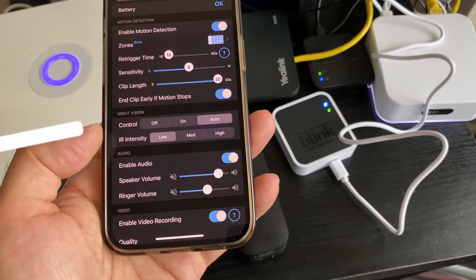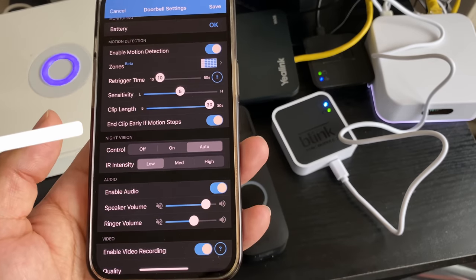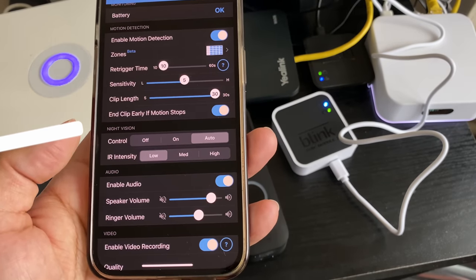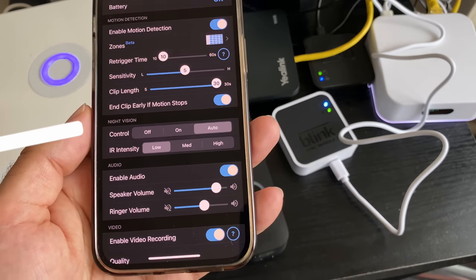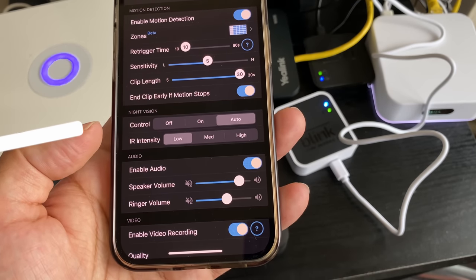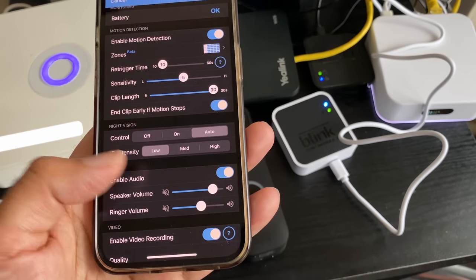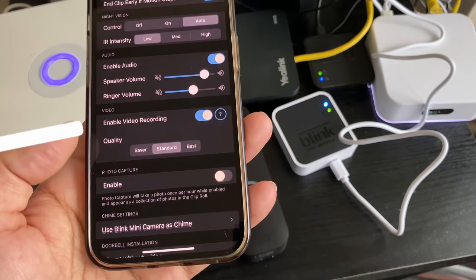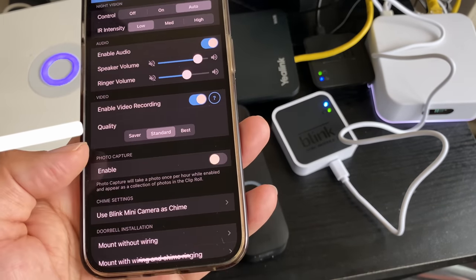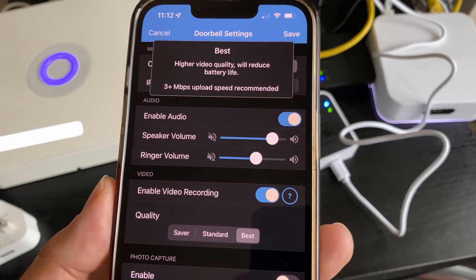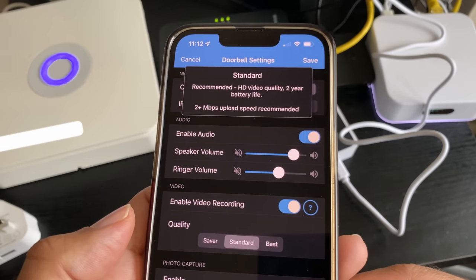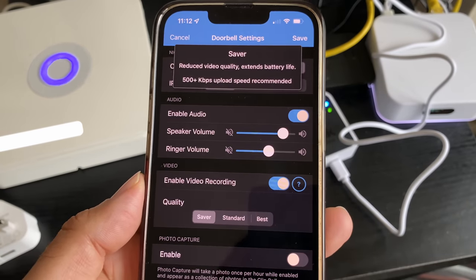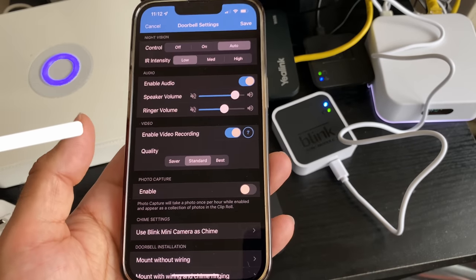Night vision is on automatic and the infrared intensity is set to low. I would leave it like that because we do have street lights as well. But if outside your house there's no street lights and it's pure pitch black darkness, then you might want to boost up the intensity of the IR. So low is fine for me, you may want to turn it up. Enable audio, speaker, ringer volume, enable recording. You can even set the recording quality. If you select best, it will tell you how much internet connection is required or recommended. Standard will require less and saver will only need 500 KB per second. I leave it on standard.